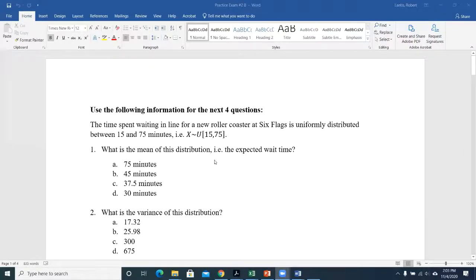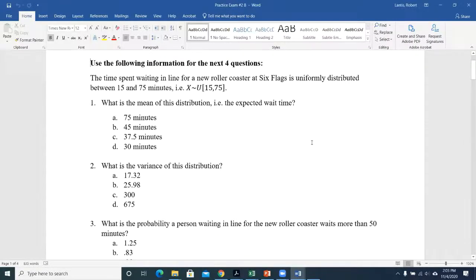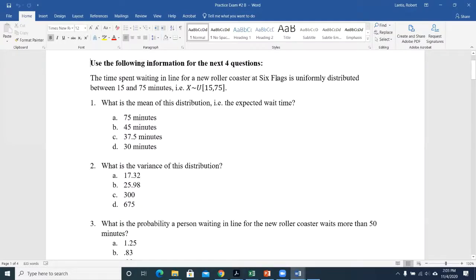I'm going to go over some old stuff we haven't looked at in a while, and then probably go to some stuff that's a little bit more close to what we've been looking at in the last couple weeks. The very first example we have here is the time spent waiting for a new roller coaster at Six Flags, which is uniformly distributed between 15 and 75 minutes.